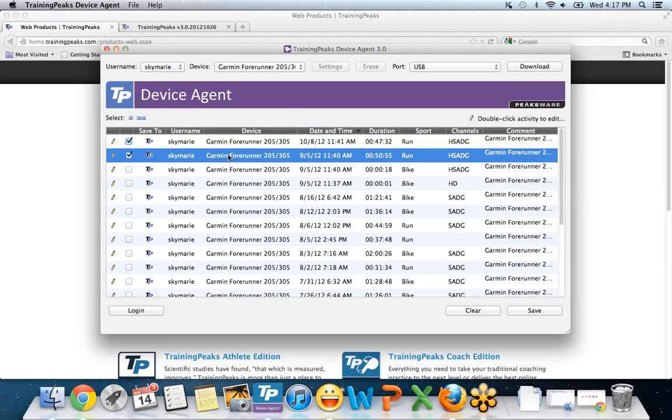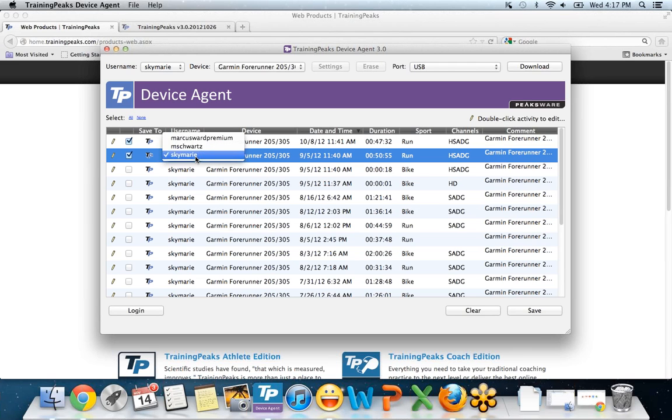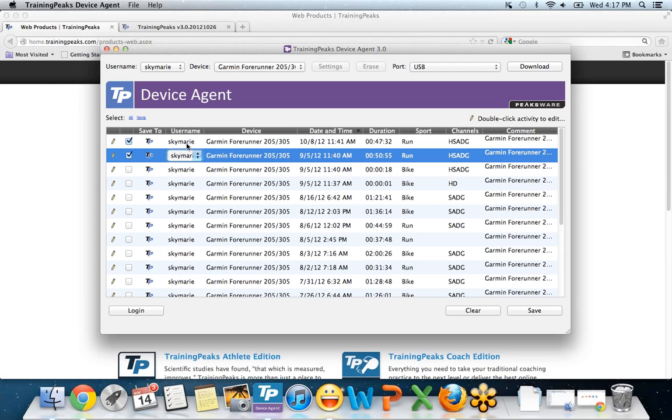Many of these columns are customizable, so you can edit them. Under username, you can change the username. Let's say my husband used this watch also. I can upload this run workout to my account and I can upload the bike workout to his account. So that's a pretty neat feature there.